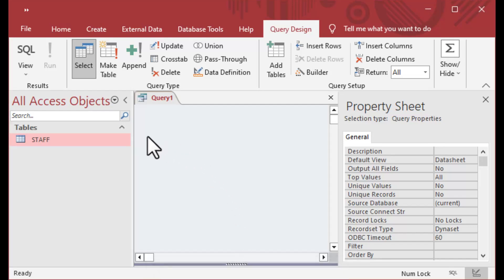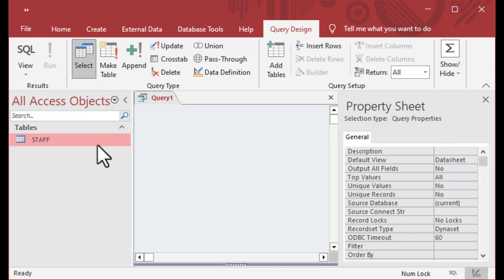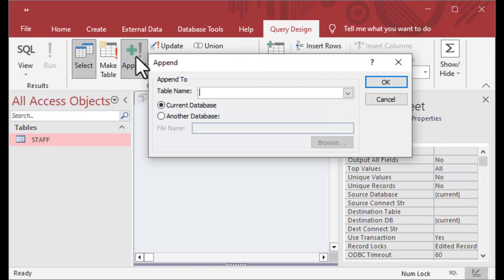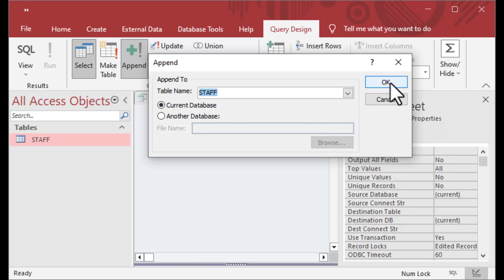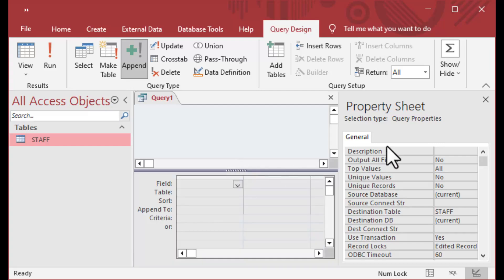So that your associations are preserved if you need to rebuild in another file or database. I created a new query on the create ribbon using query design, then changed the query design to an append query, specifying that I'm going to insert into the staff table.